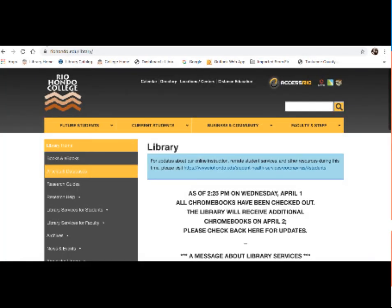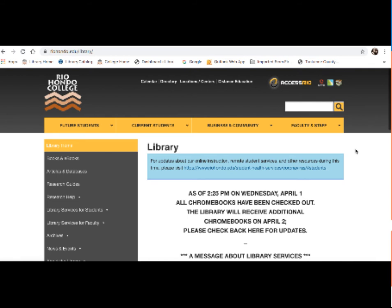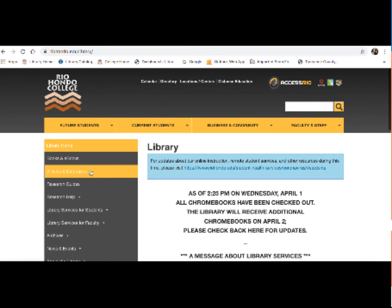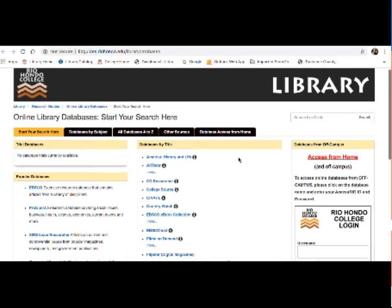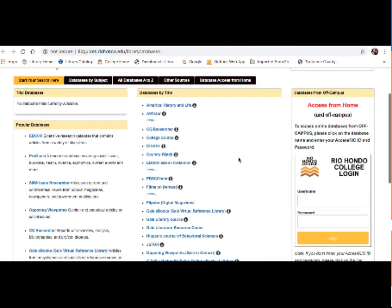Now I'd like to discuss the Gale e-books database. So we're back at the library homepage. To access the databases, what you do is go to the menu on the left and click on articles and databases. So this brings you to our database page. These are all the databases that the library subscribes to and that you have access to as students.